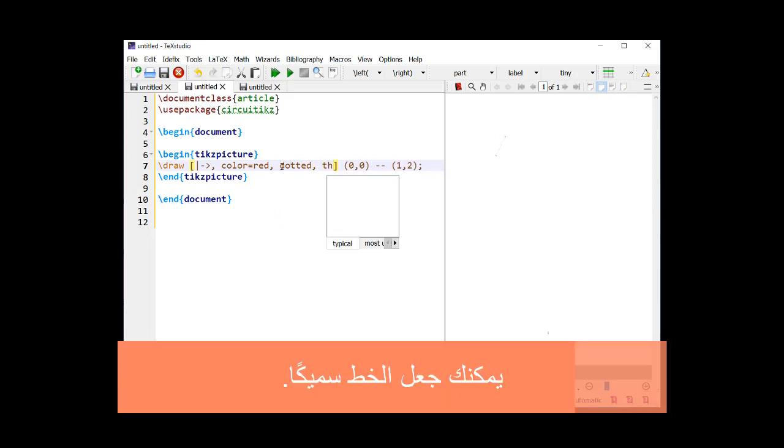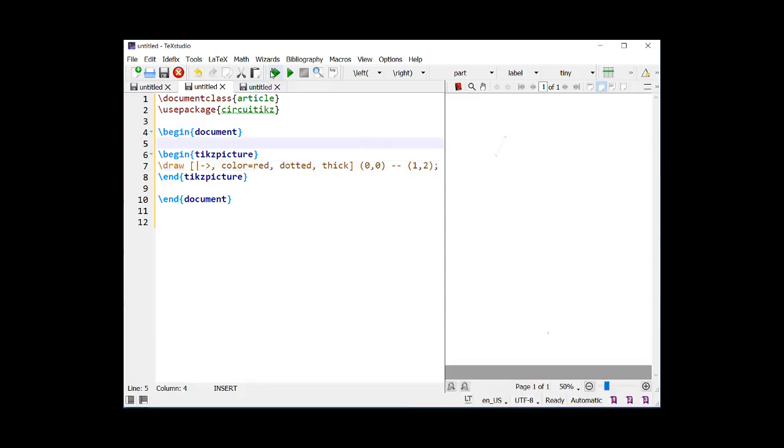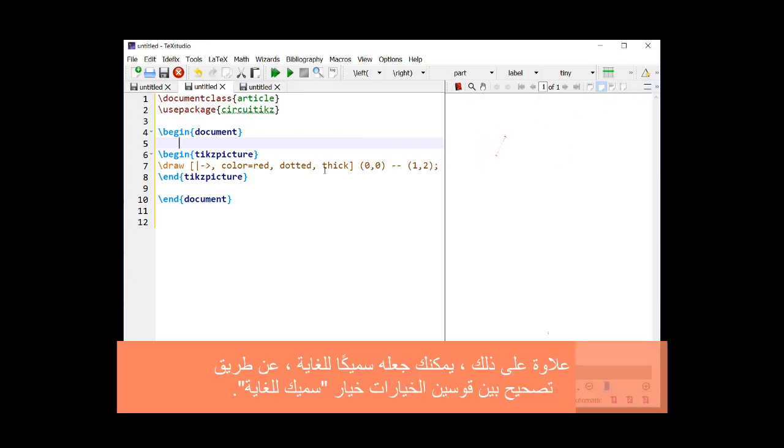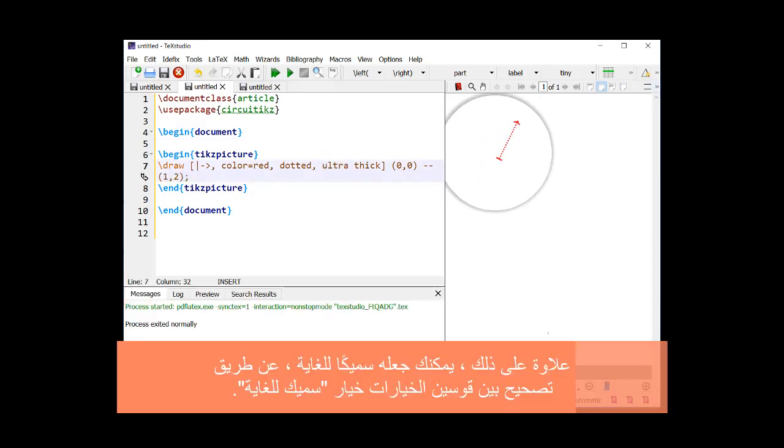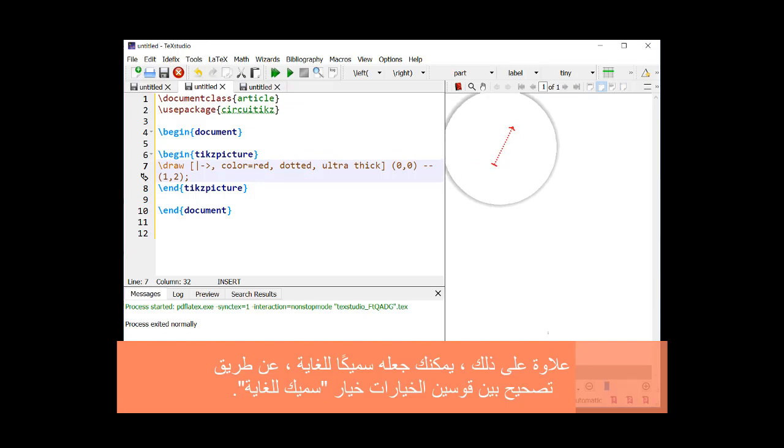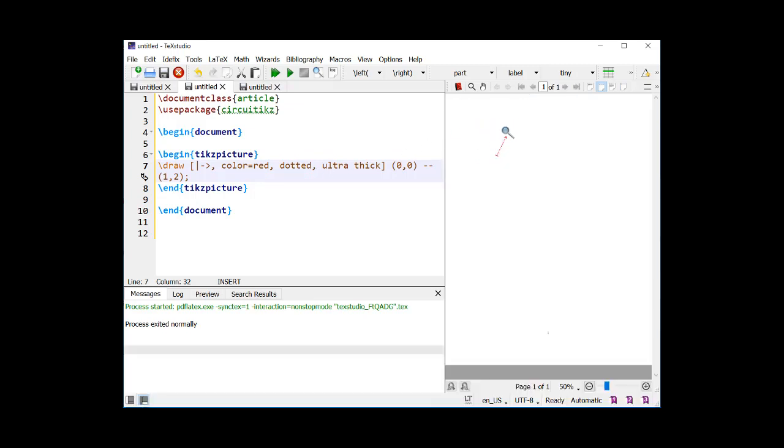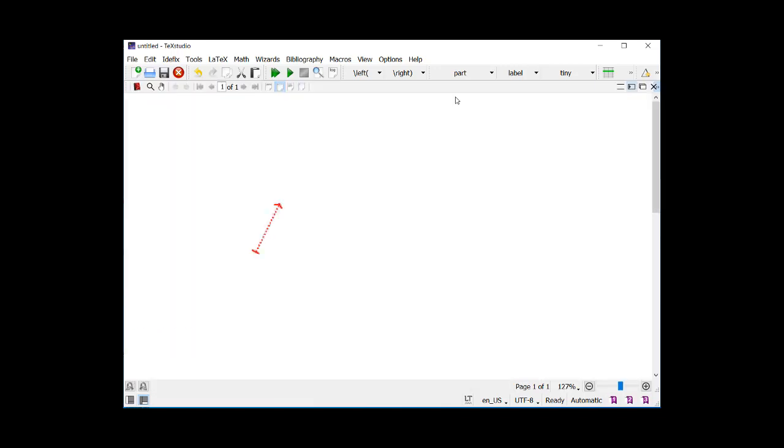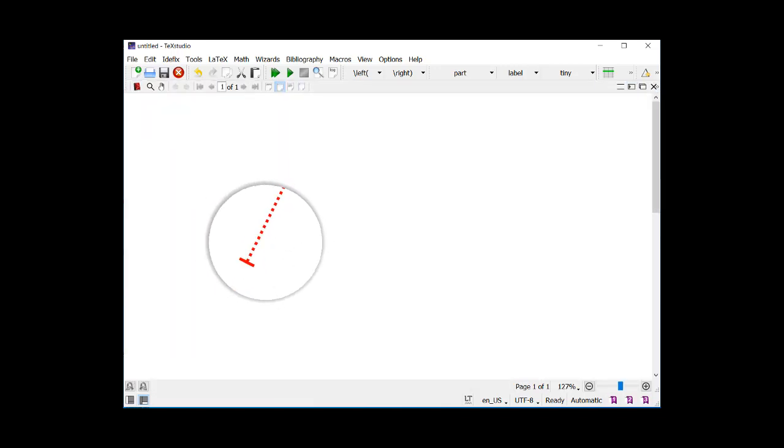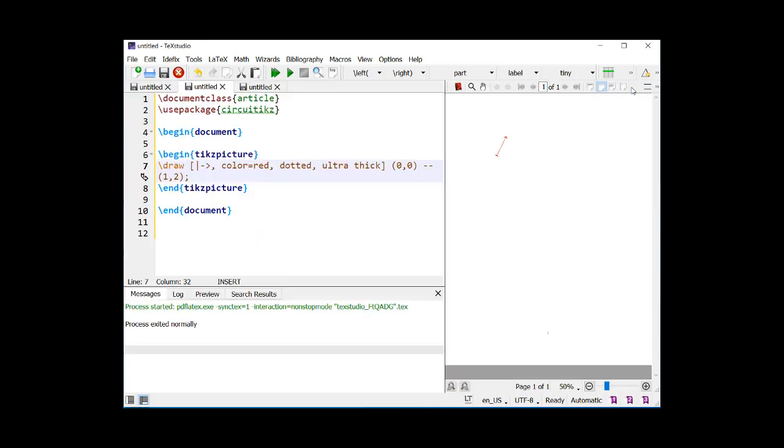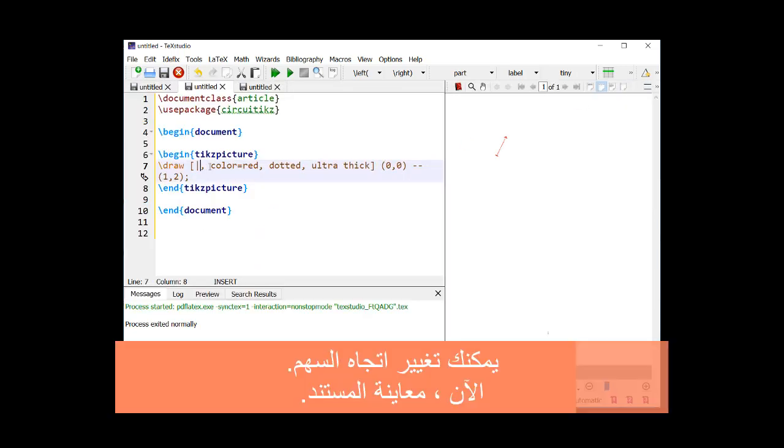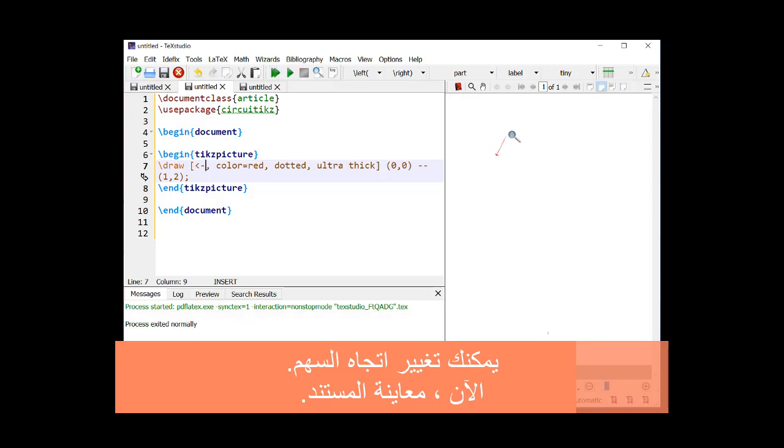You can make the line thick. Further, you can make it ultra thick by writing the option ultra thick between the options brackets. You may change the direction of the arrow. Now, preview the document.